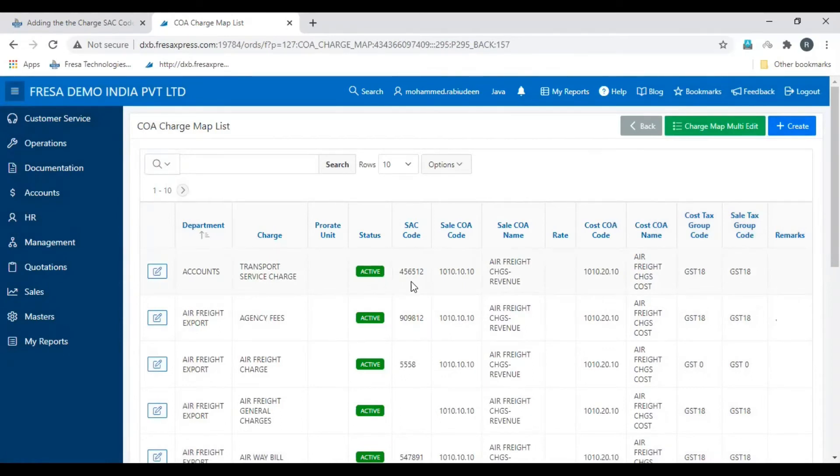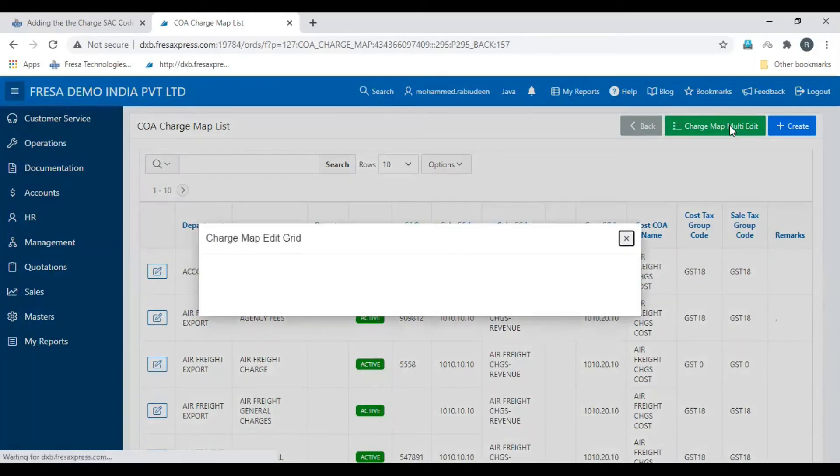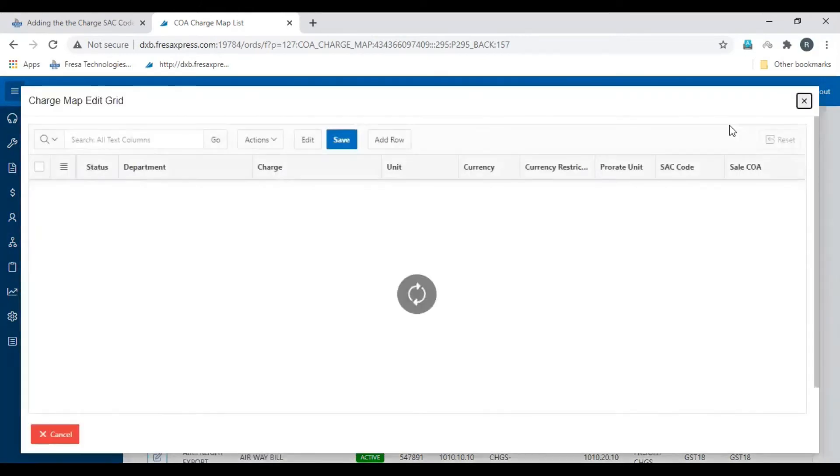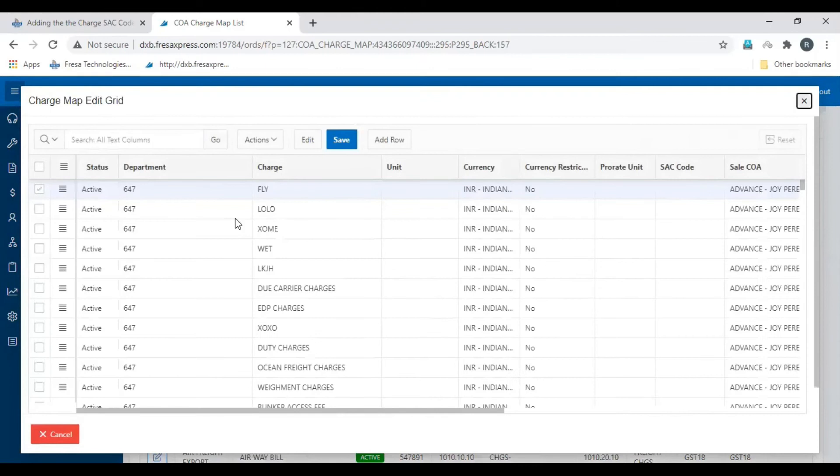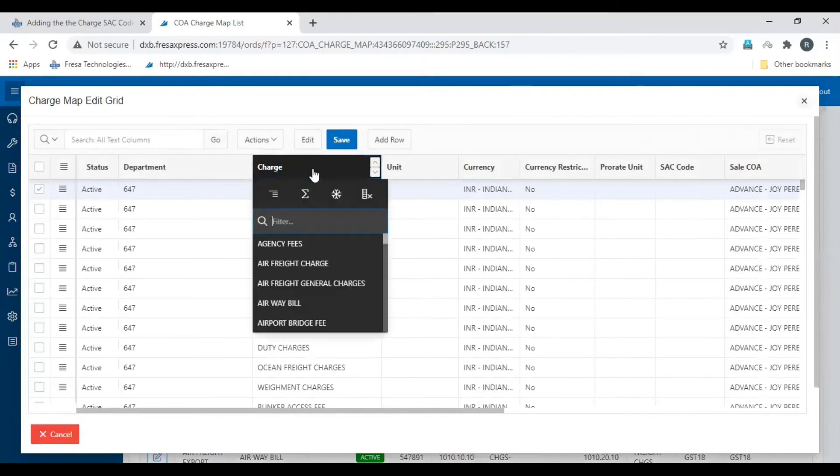To add SAC code for a charge in multiple departments, click the charge map multi-edit option. Here filter the charge for which you are going to add SAC code.